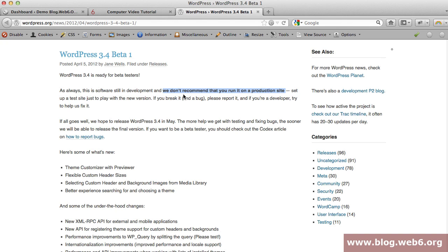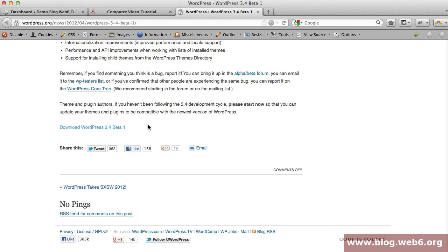I always recommend testing it on your local machine or offline on your computer. You can check out my other tutorial about installing WordPress on Windows 7 using a web server. To download the beta version, click on this link, download it to your computer, and install it on your local machine.